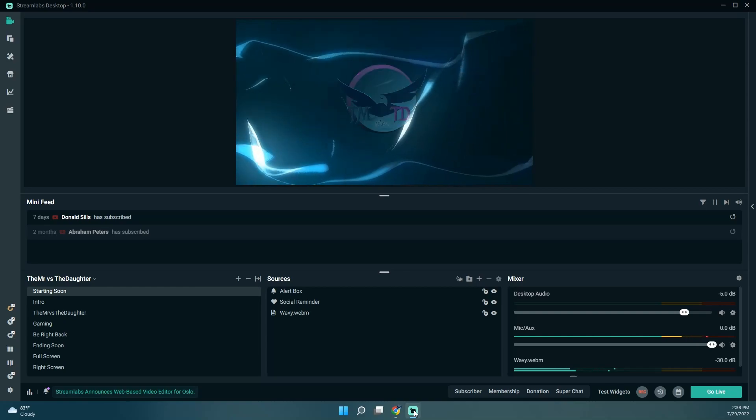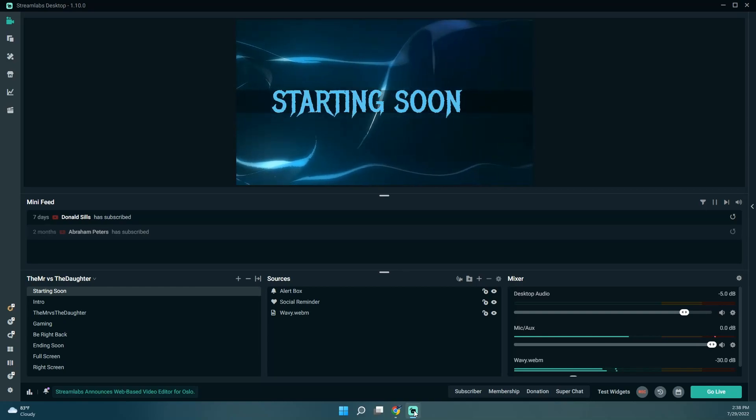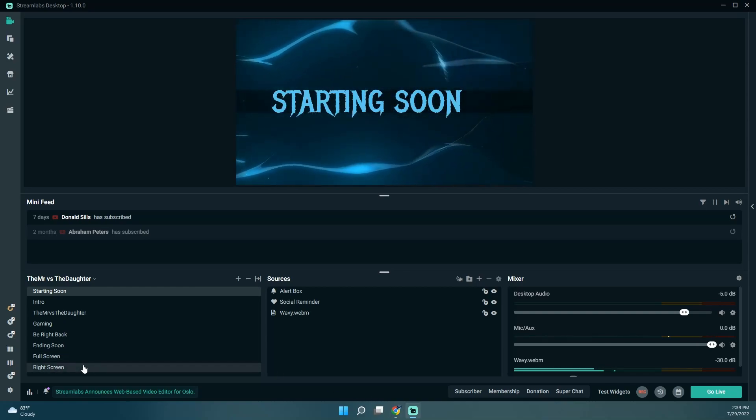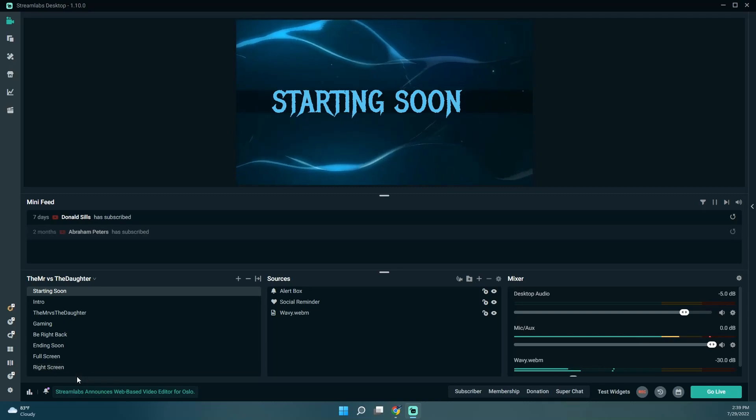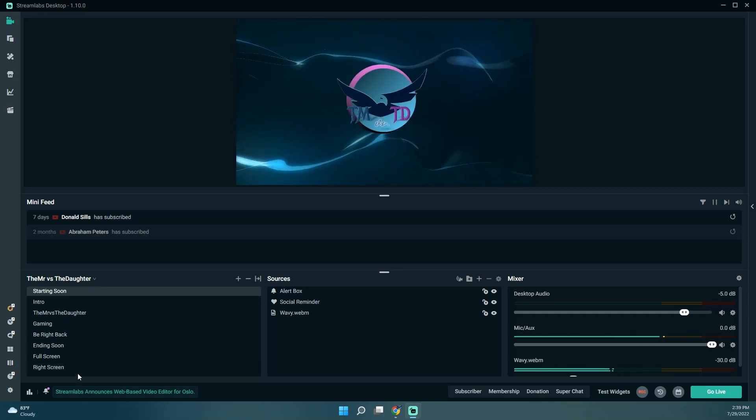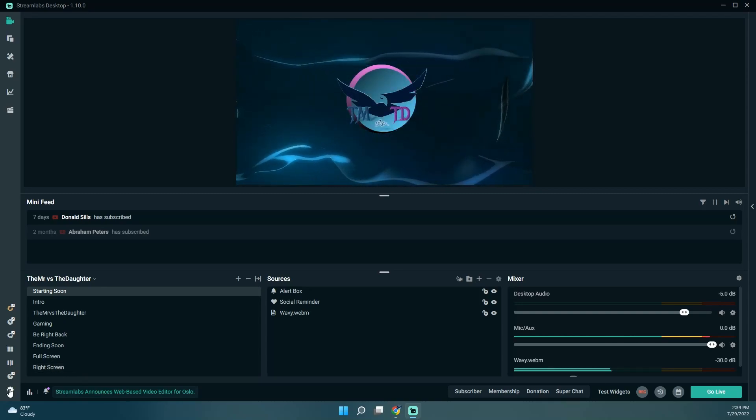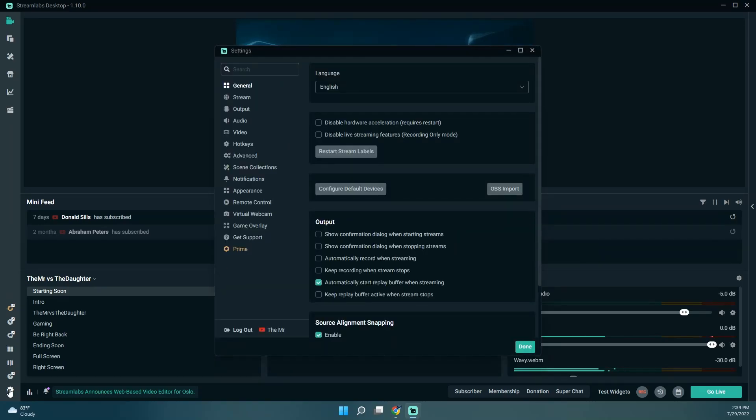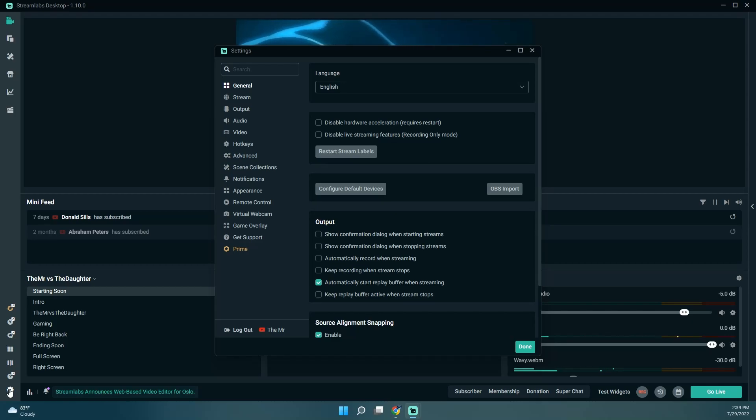One of the first things I'd like to change is I saw somewhere that shows some hotkeys for Streamlabs. So if I can, I'd like to set up hotkeys to change my scenes. I think that might be easier than having to go over there and click on it. So we're gonna click on the settings down here in the bottom left corner, and then hotkeys.